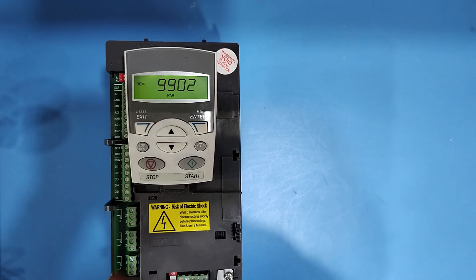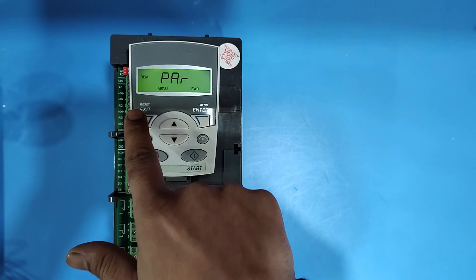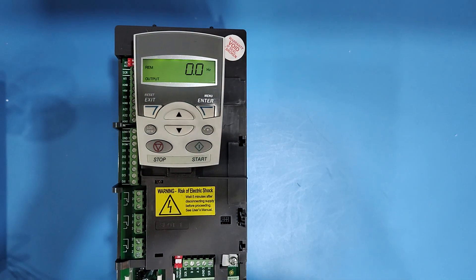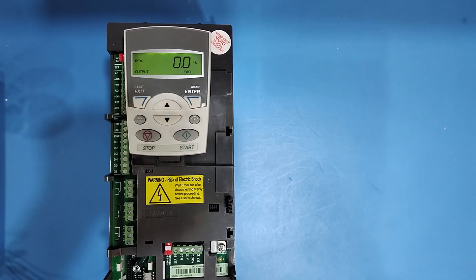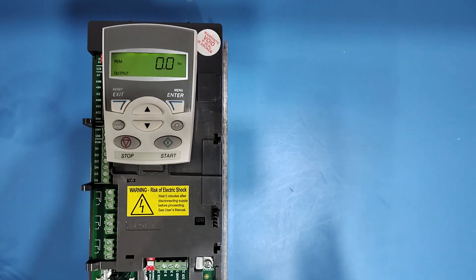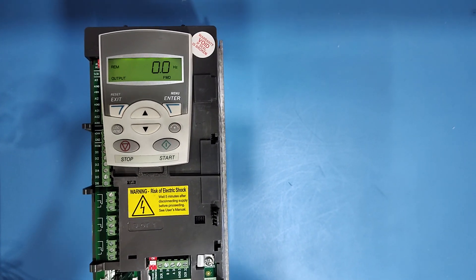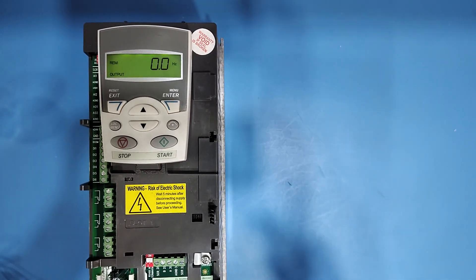To save, press exit button, exit, exit, go to the main display. So this is the process for factory reset ABB ACS 550 drive.